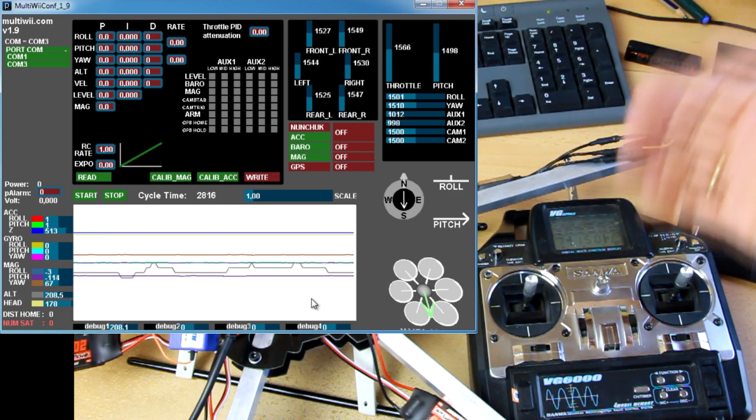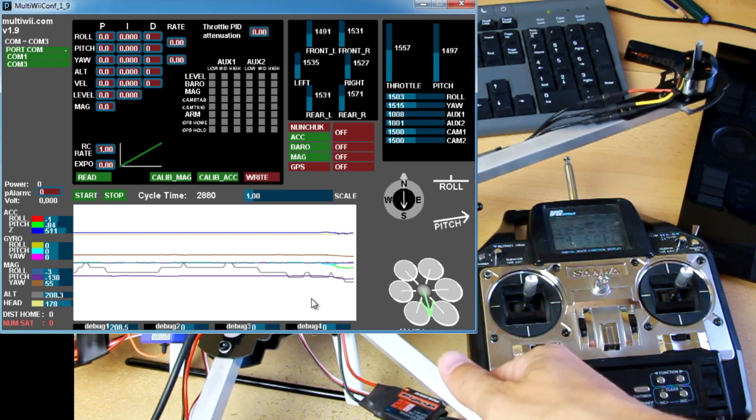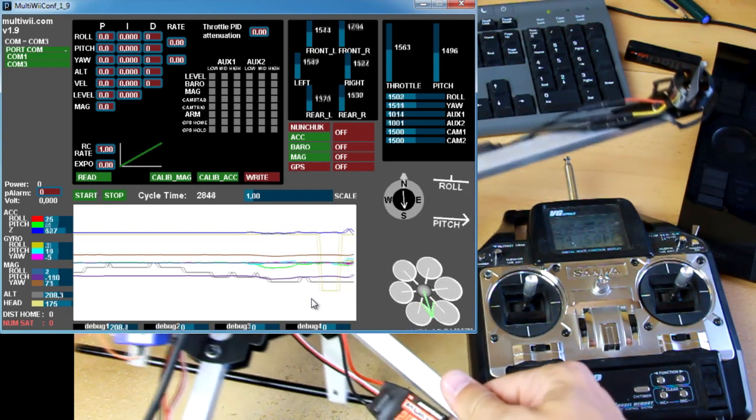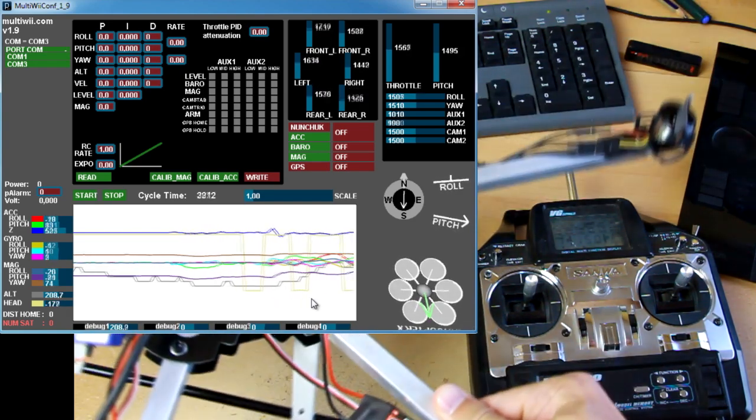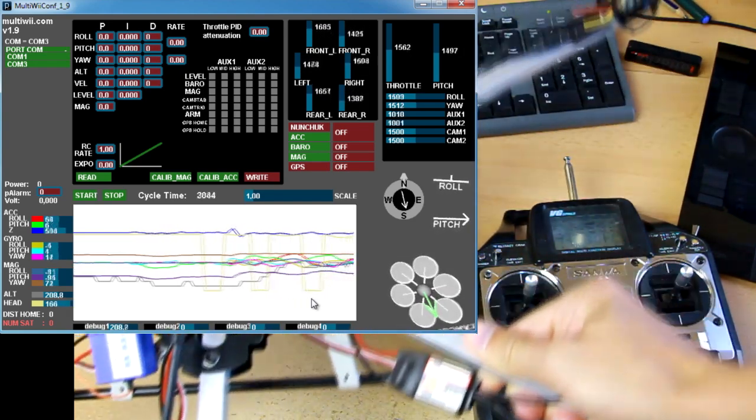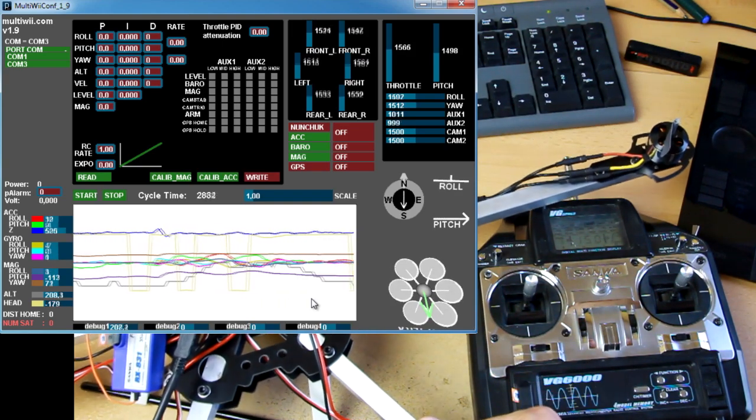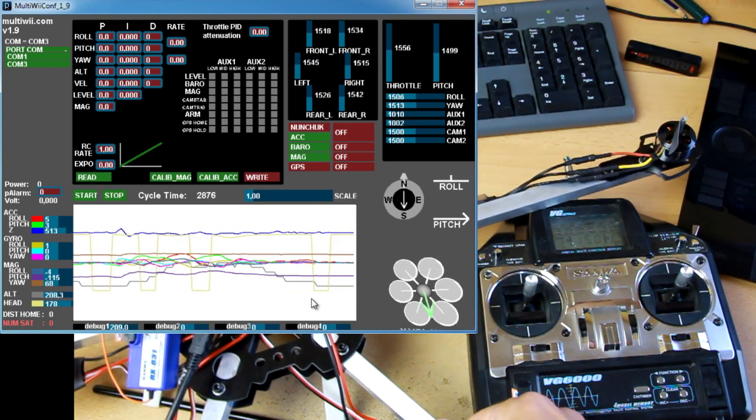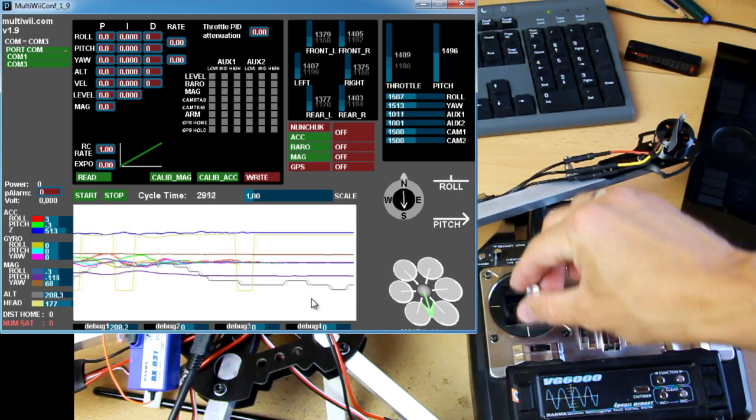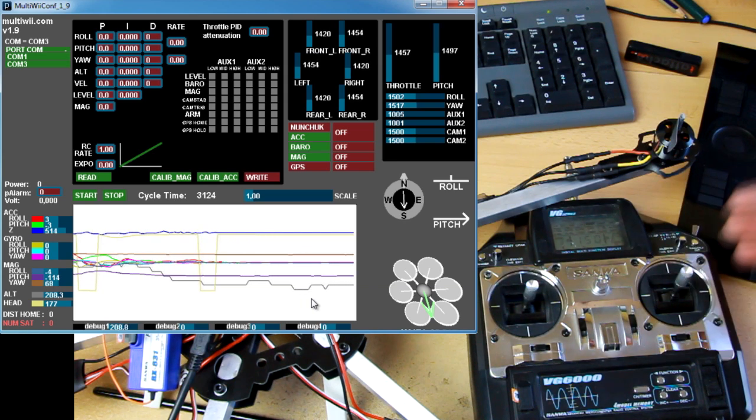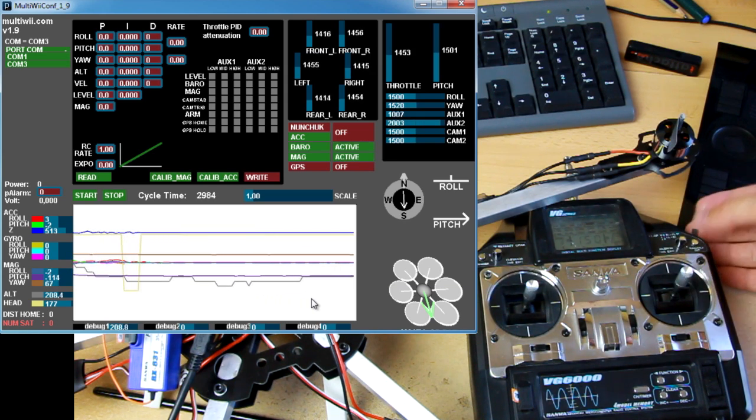I can rotate the copter, move it, and it works. I can switch additional switches—it works. Awesome.